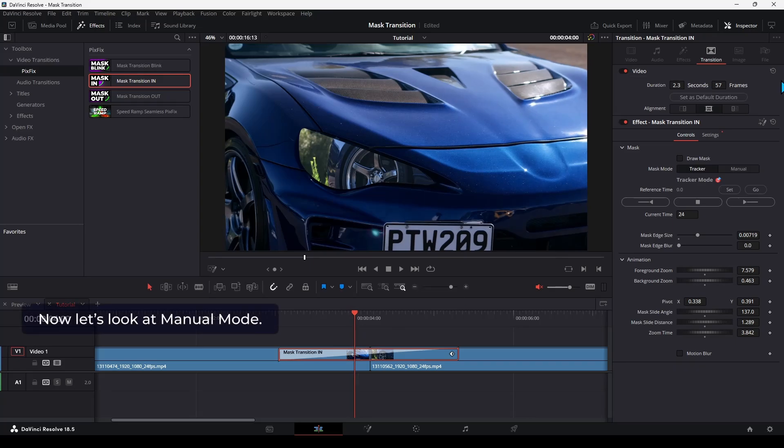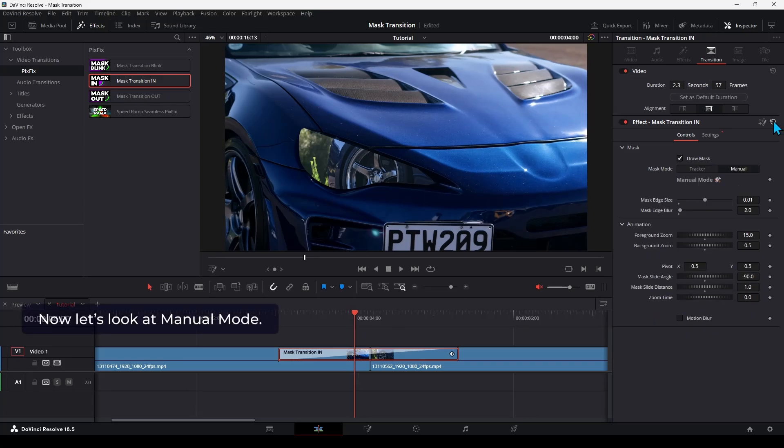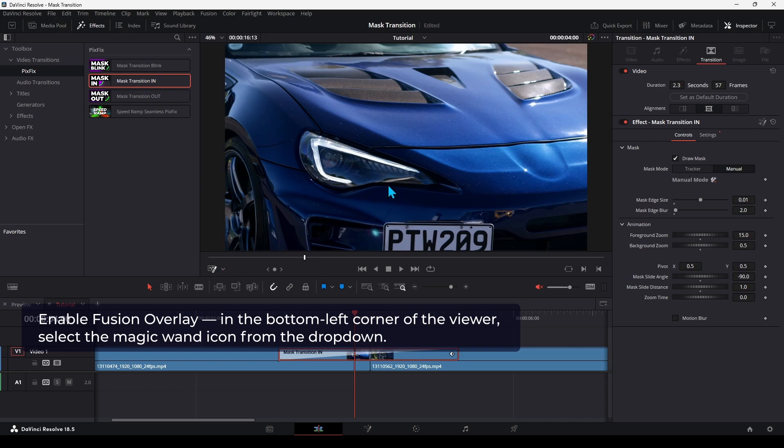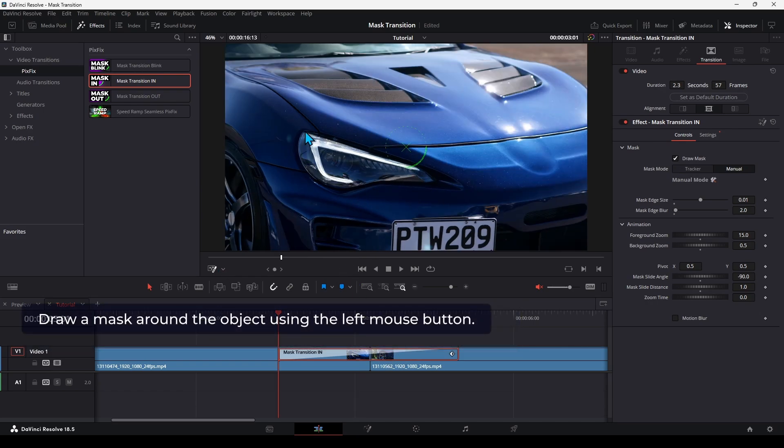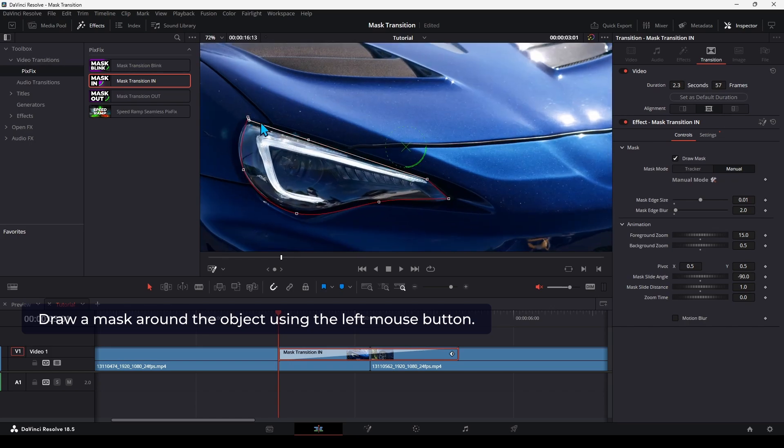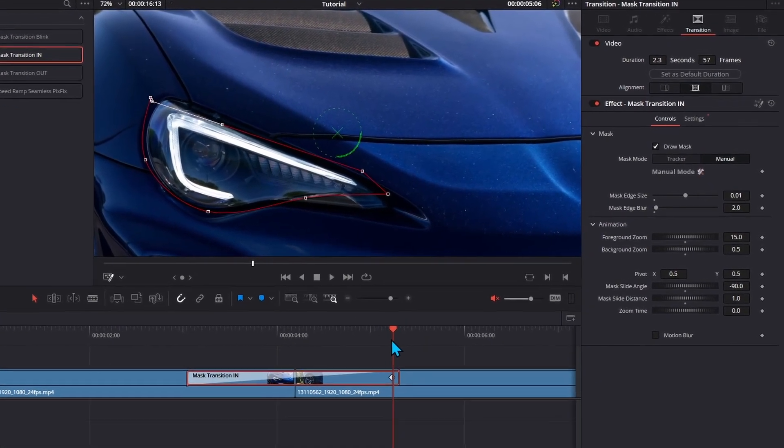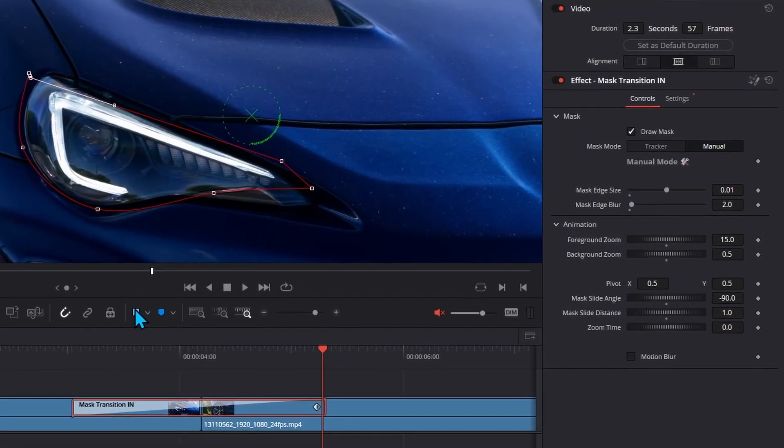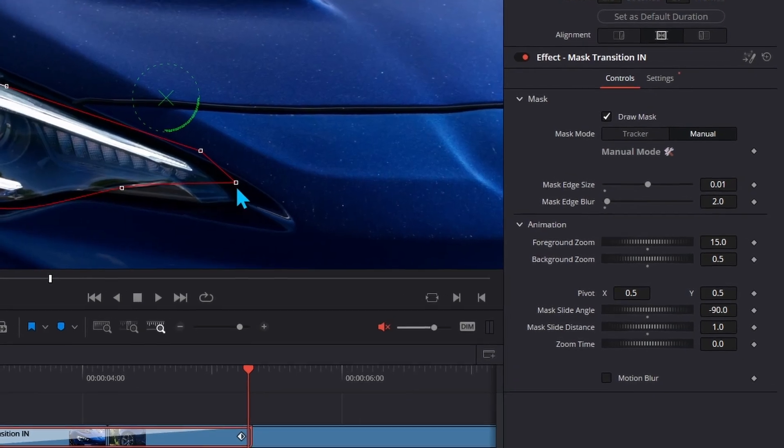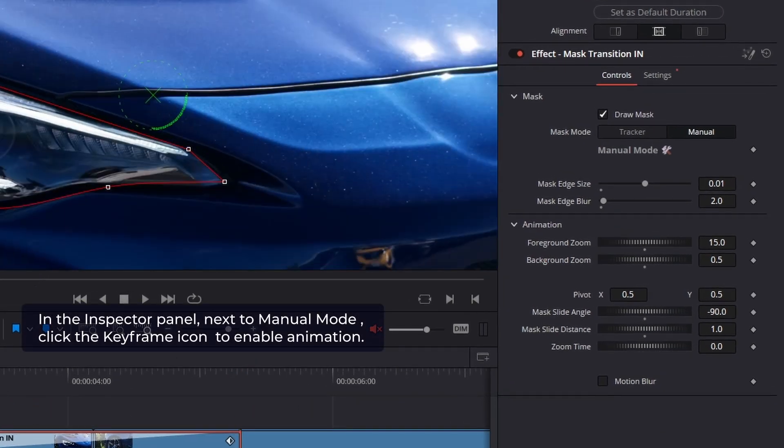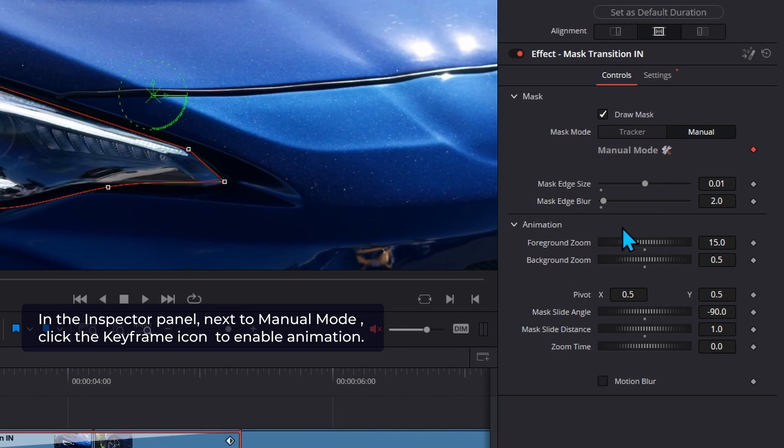Now let's look at Manual Mode. Enable Fusion Overlay. In the bottom left corner of the viewer, select the Magic Wand icon from the dropdown. Draw a mask around the object using the left mouse button. In the Inspector panel, next to Manual Mode, click the Keyframe icon to enable animation.